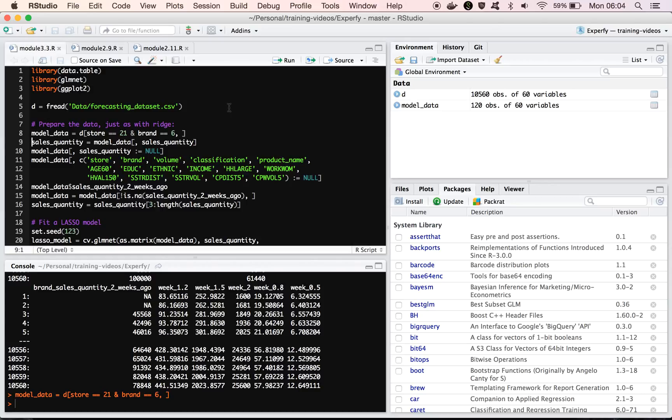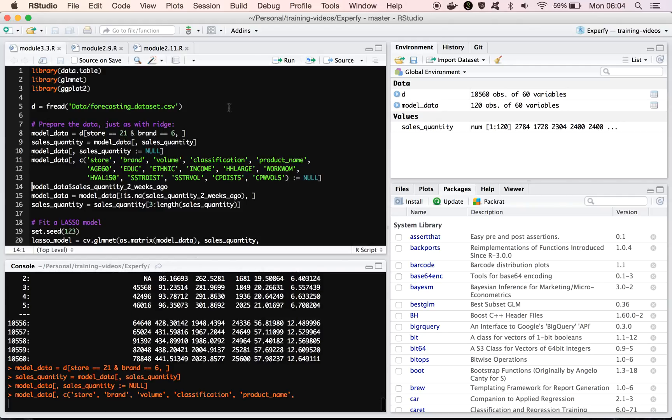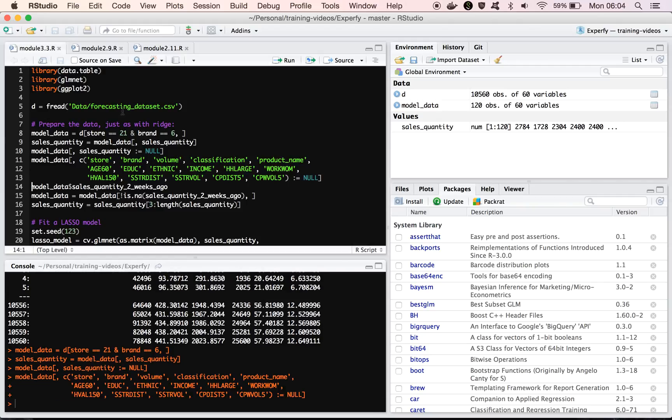And then if you remember with ridge we had to separate the target, so the sales quantity from the rest of the data set, so we'll do the same thing here. I'm going to extract the sales quantity as a vector now, and then I'm going to remove all of these features that are going to be the same in the data set, or constant across this particular data set, because we're just looking at one store and one brand.